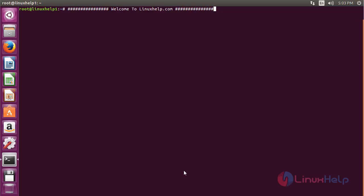Welcome to LinuxHelp.com. In this session, I'm going to show you how to install GitLab on Ubuntu 16.04. GitLab is an application